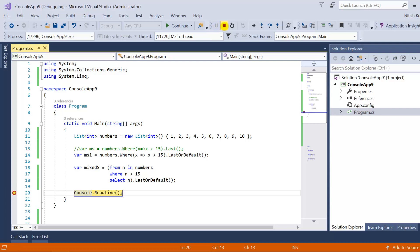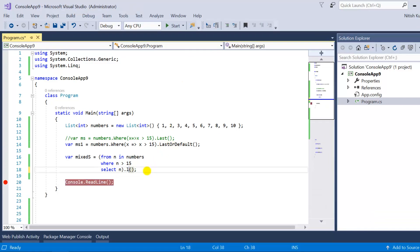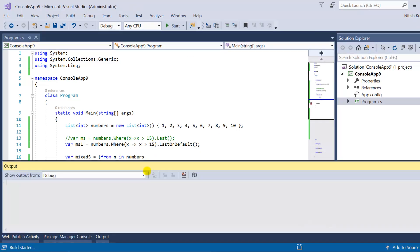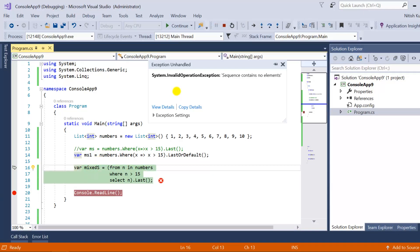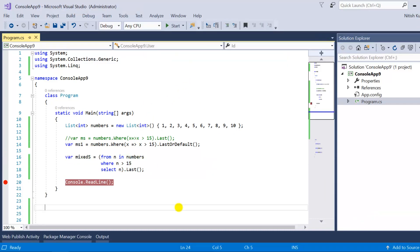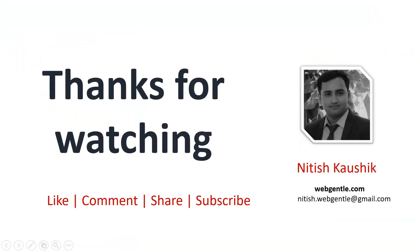If I use Last instead and press F5, I'm getting an exception, which is expected. In the previous video of this tutorial we learned about the First and FirstOrDefault methods — for more complex examples you can refer to that video. All you have to do is replace the First method with Last or LastOrDefault. Share your answers in the comment section below. That's all for this part — thank you for watching, have a great day.